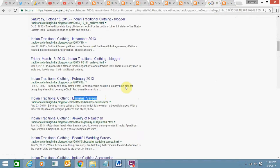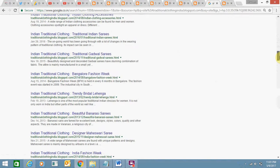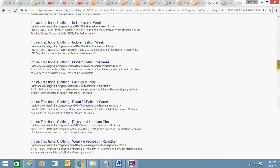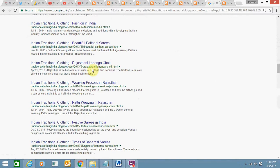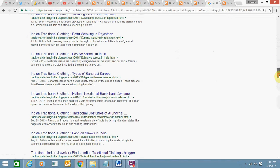So I want my Banarasi Sari first and then Indian Traditional Clothing. You can see on all my pages, it shows Indian Traditional Clothing first and then blog title. So this is the major issue. I am losing a lot of traffic because of this.